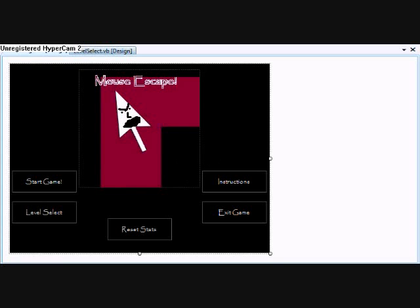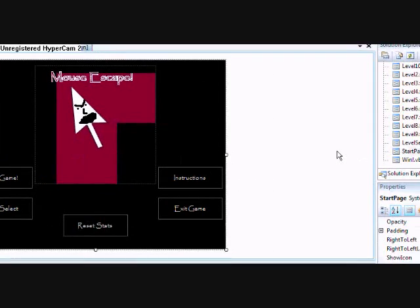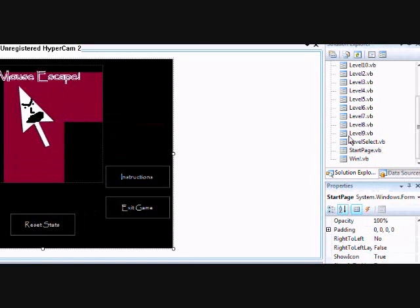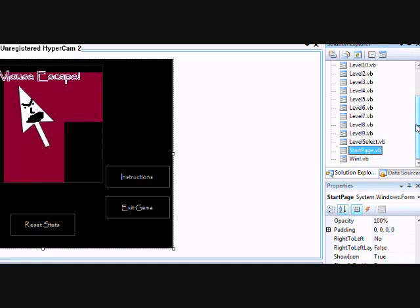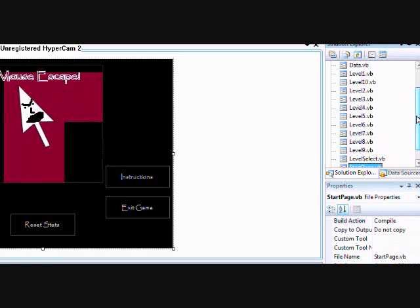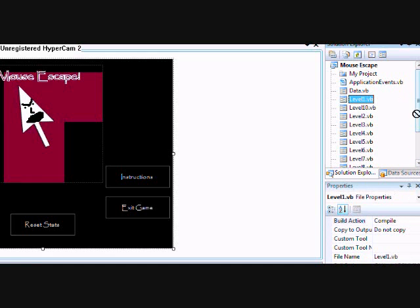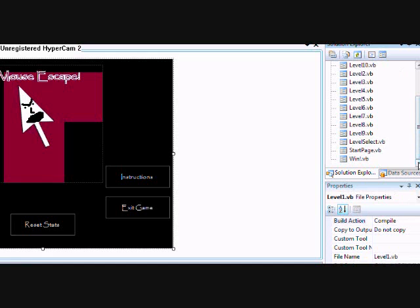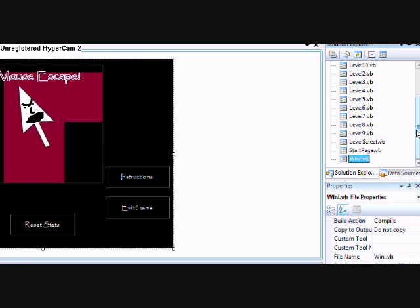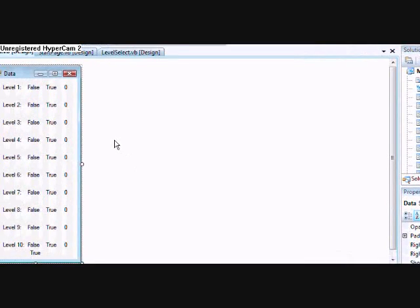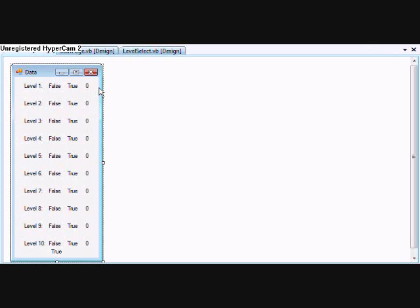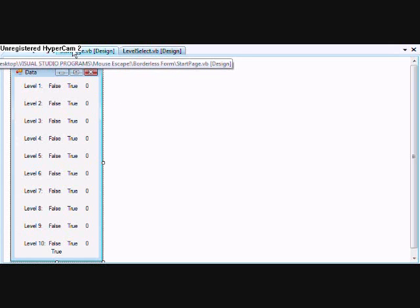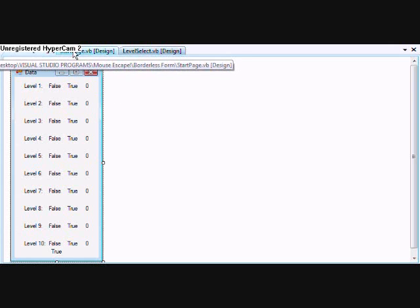To start off, Mouse Escape is made of a bunch of forms as you can see right over here. There's a bunch of different forms I made the game with. I got all the levels, the start page, level select page, the credits, and this page right here. The data is just to hold how long it took you to complete the level, whether you completed it, and whether it's the first time you've been through the level.